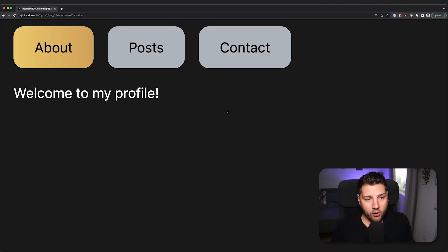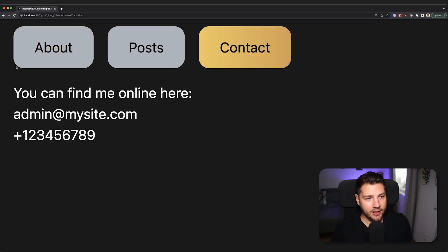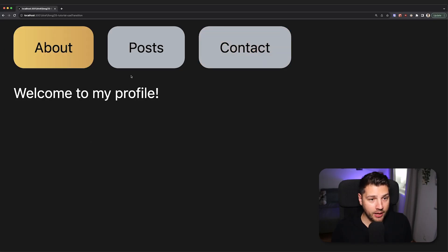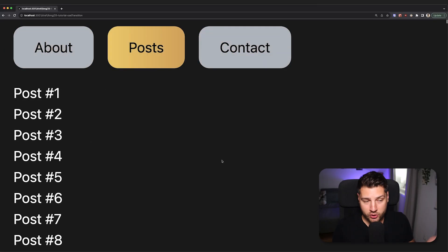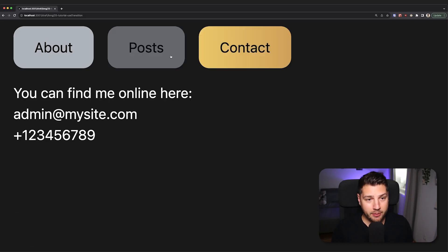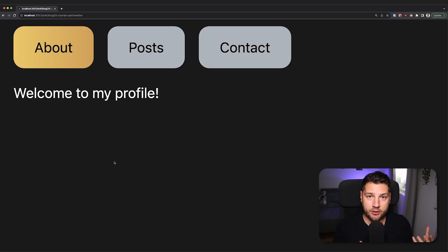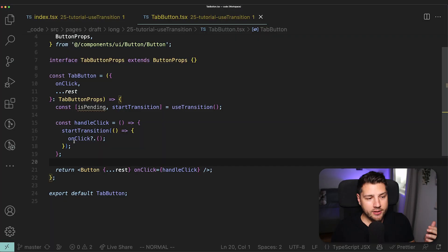And you're going to see that now our app works exactly in the same way. I can go to contact, I can go to about, I can go to posts, it's going to wait a bit to render the post just like before. Or I can go to contact, I can click posts and then go to about and it's still going to interrupt the render.